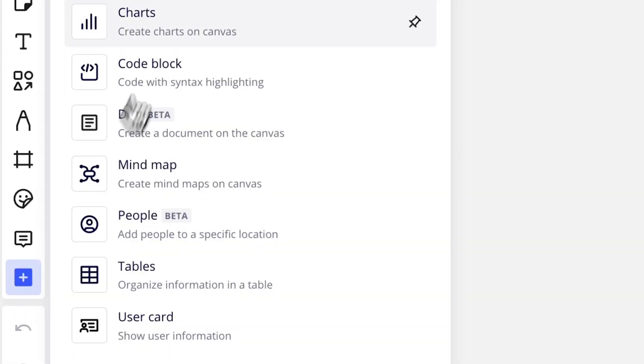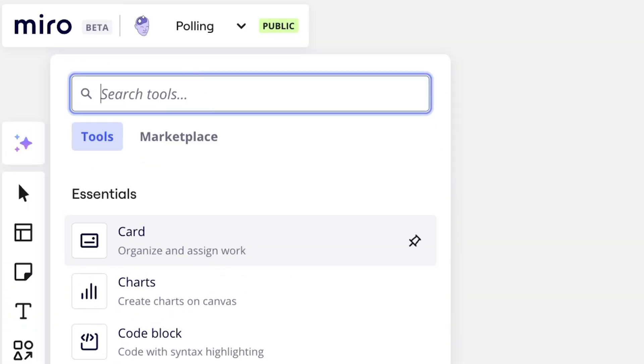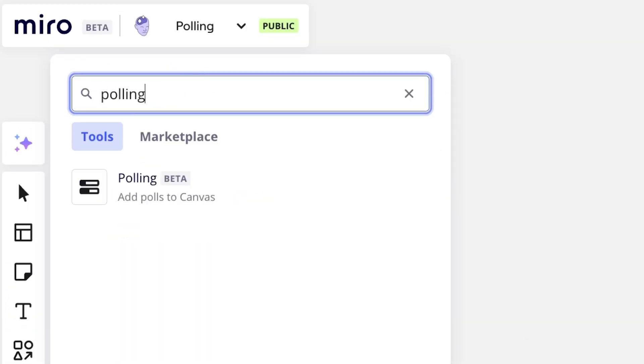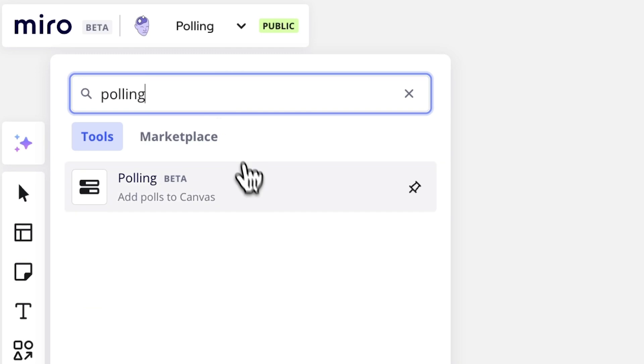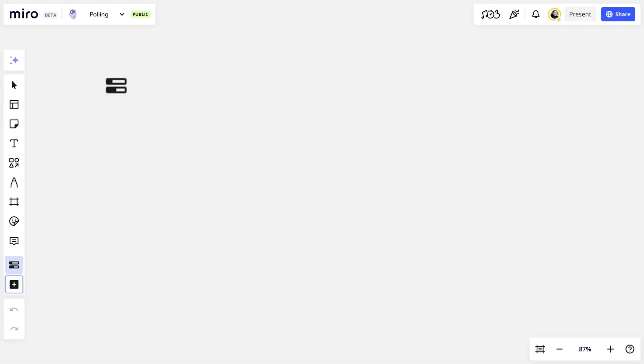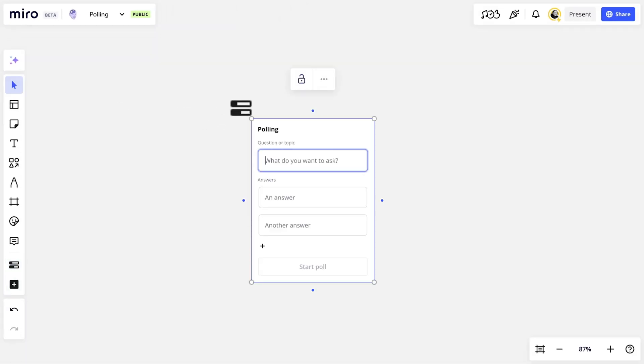Click the plus icon, search for the polling widget, and add it to the board.